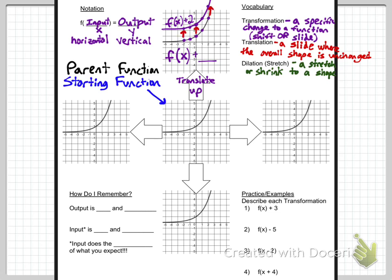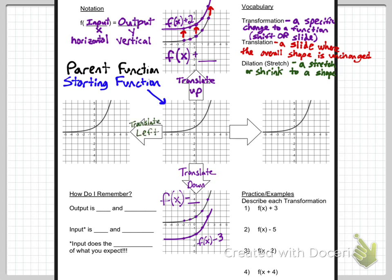To translate down, you write f of x minus something. Up is plus, down is minus — that makes sense. On the outside is the output, so that moves it vertically downward. An example is f of x minus 3. Pick a point and plot it three units down. Pick another point, move it three down. Once you have enough points, connect them. The more points you do, the more accurate you'll be — that is how you translate down.